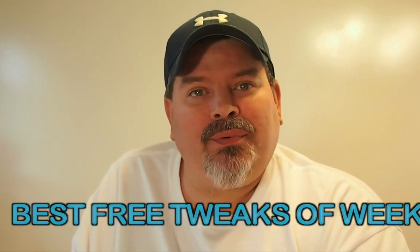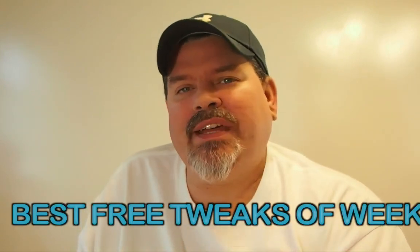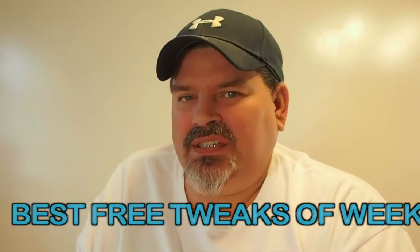Hey YouTube, it's Mitch at iPhoneCaptain.com. Today we're going to be bringing you the free tweaks of the week.